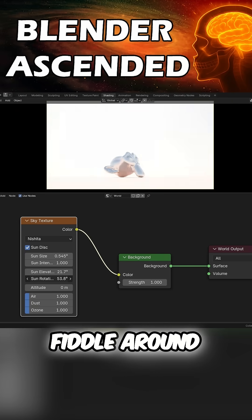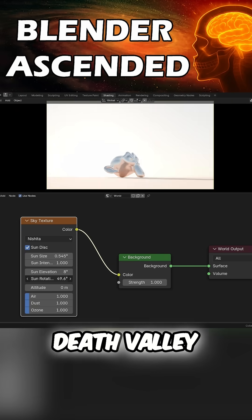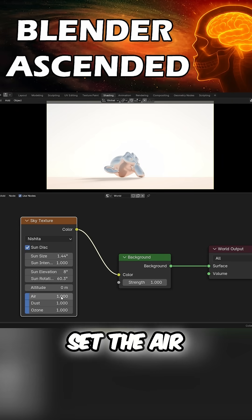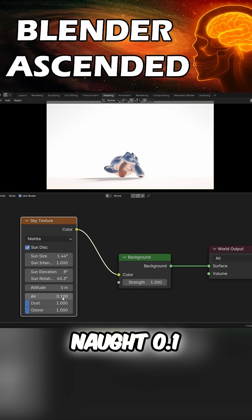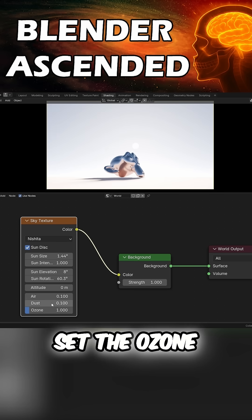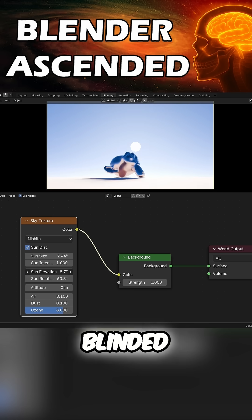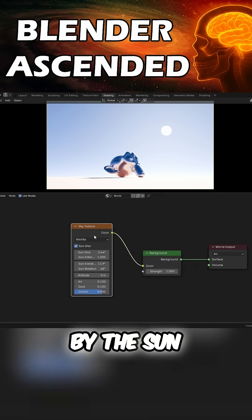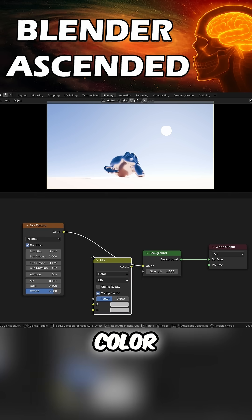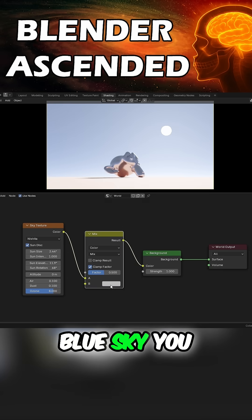Onto Ascended. If you like this content, subscribe. Add in a Sky Texture and plug it in. Fiddle around till it looks like Death Valley. Set the Air and Dust to 0.1, set the Ozone to 8. Make sure Suzanne's blinded by the sun. Add in a Mix Color, set it to a blue sky you wish you lived under.